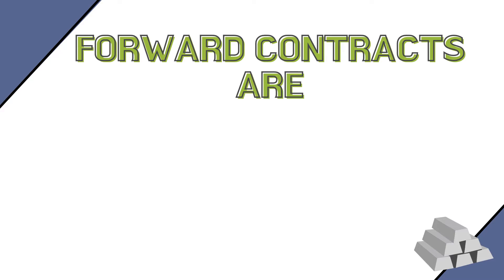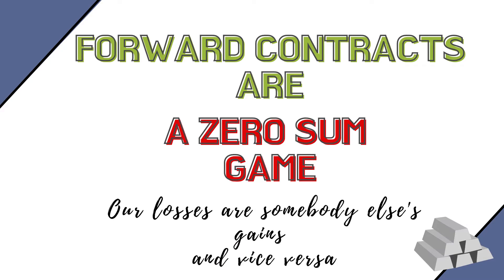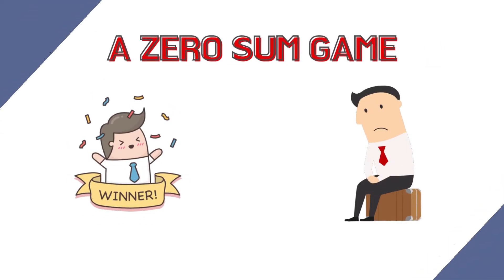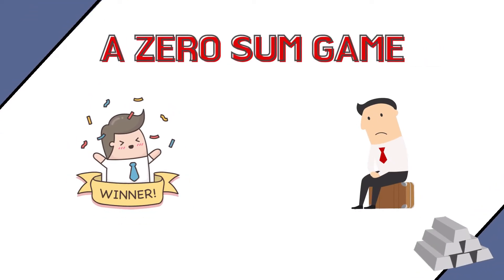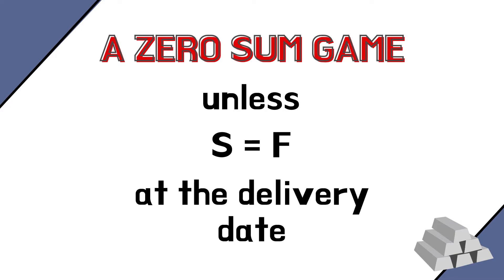Forward contracts are essentially a zero-sum game. Our losses will be somebody else's gains and vice versa. There will always be a winner and a loser, unless on the delivery date S is exactly equal to the forward price, in which case both parties are neutral. But this is a rare event.